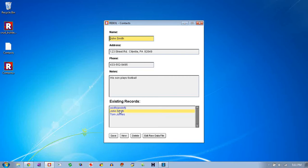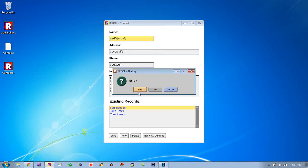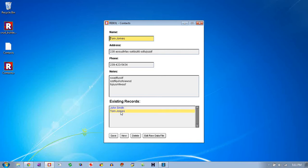And this particular app sorts the records by alphabetical order. And you can delete records if you want to select one, delete. Pretty typical kind of generic computer data storage app. That's what CRUD apps are.